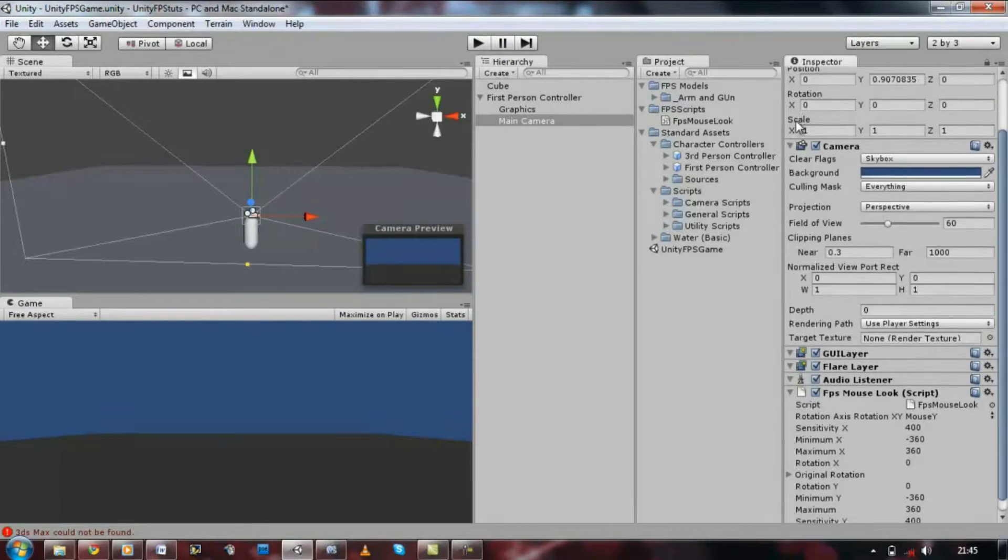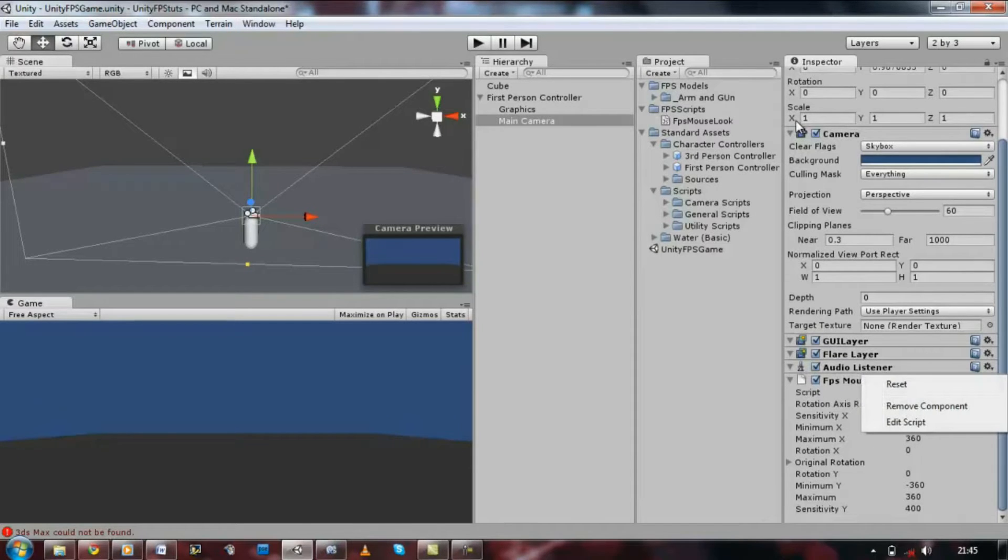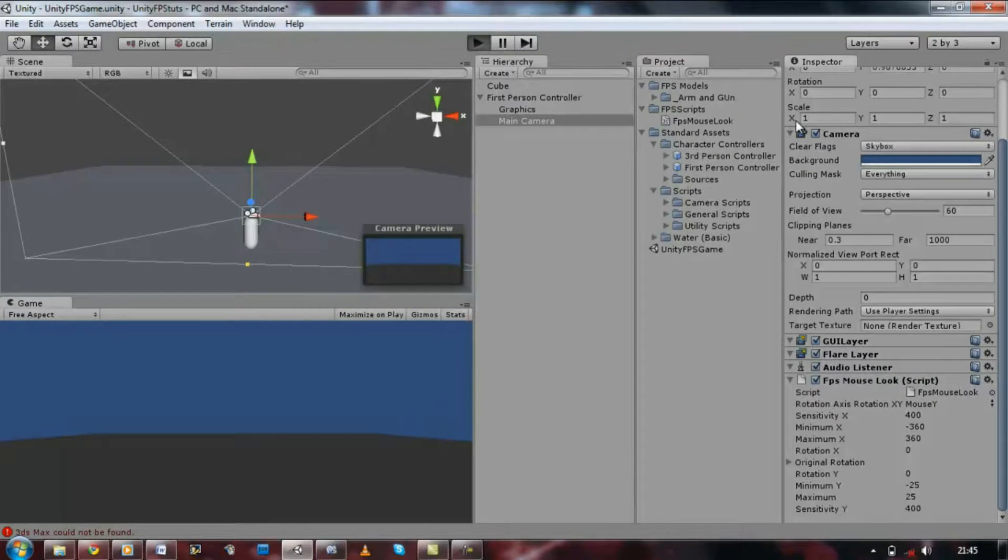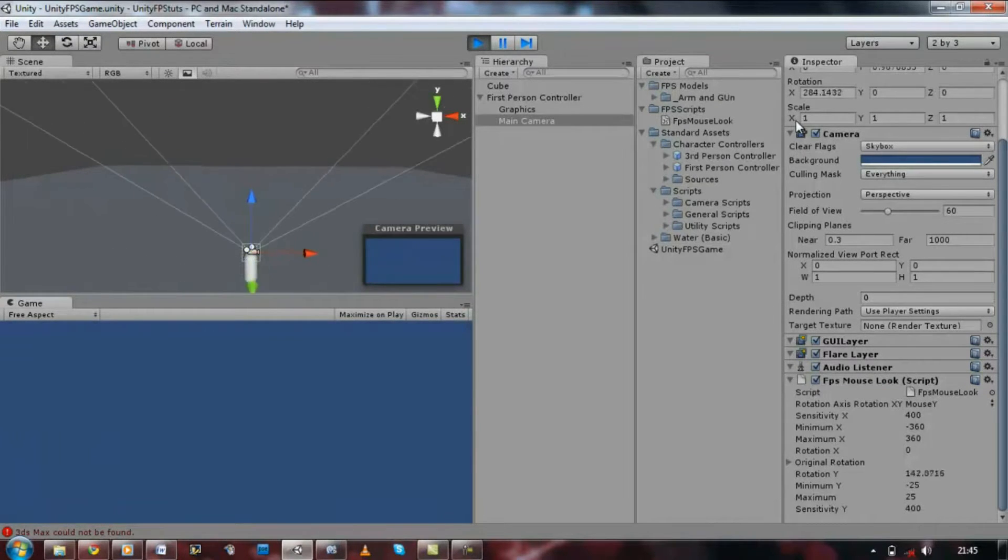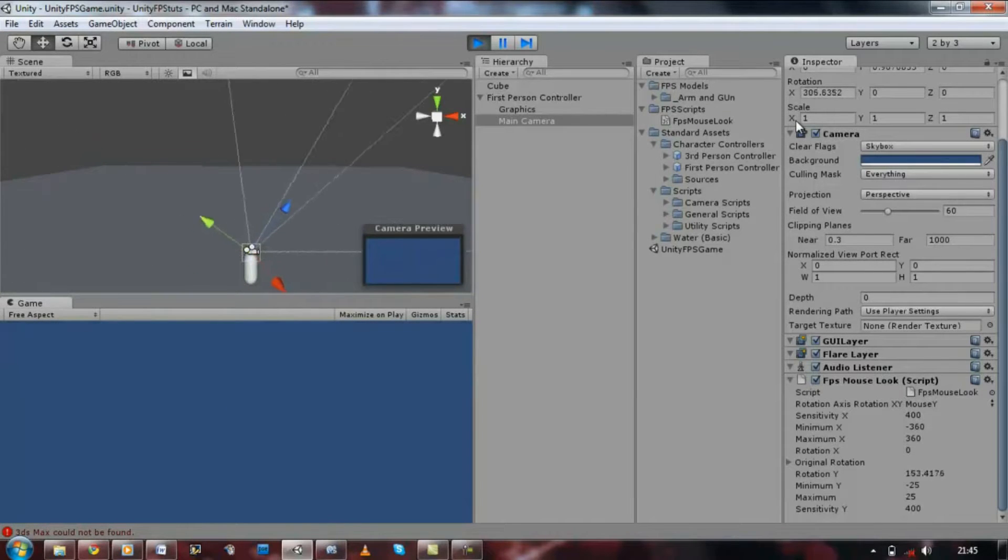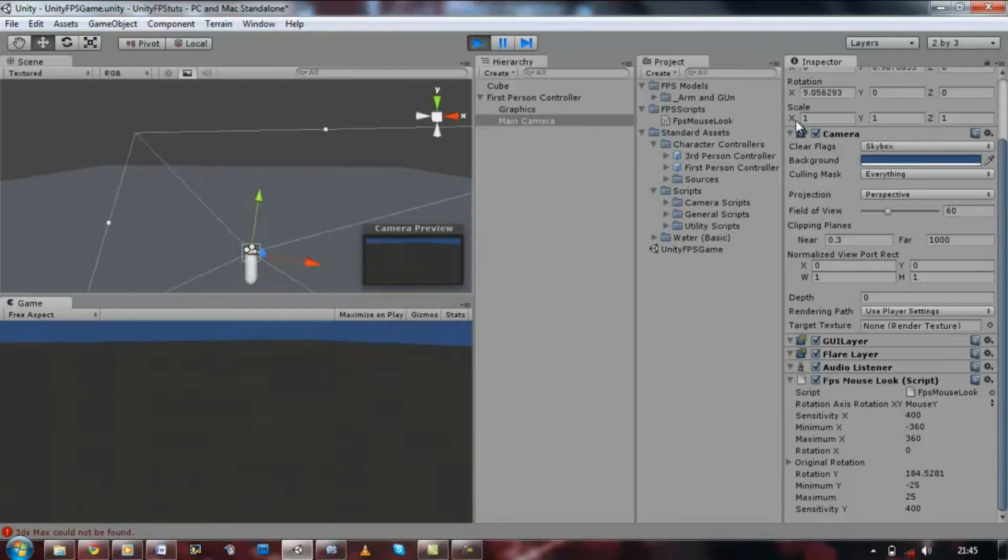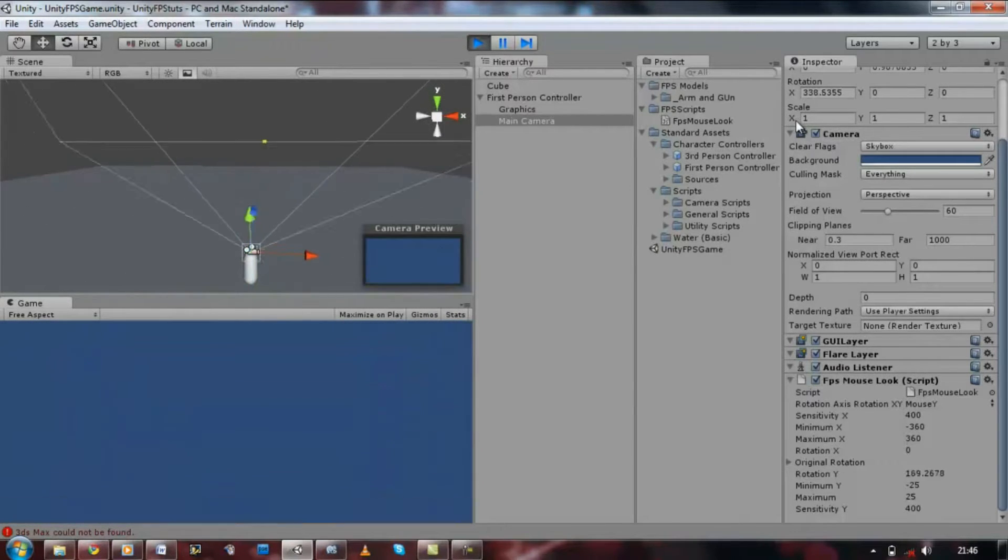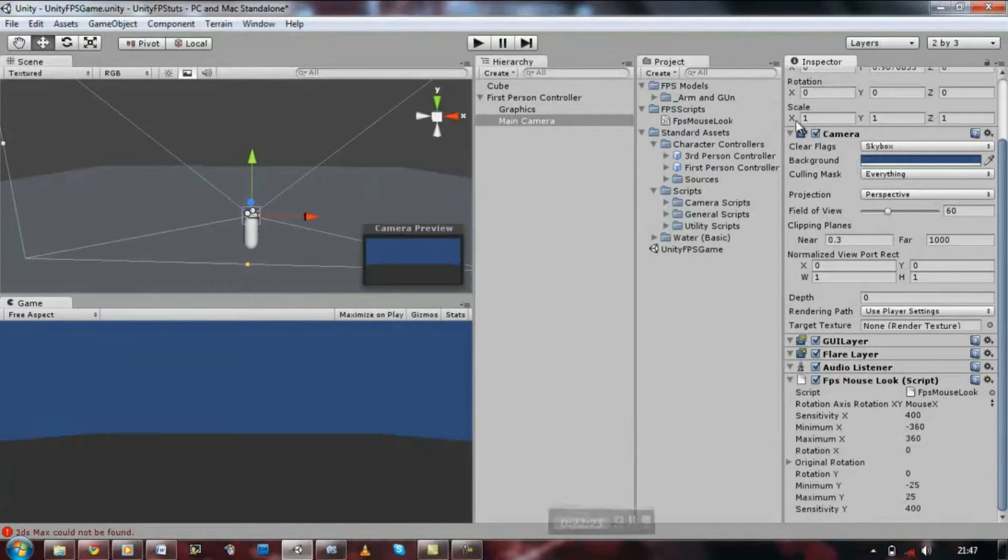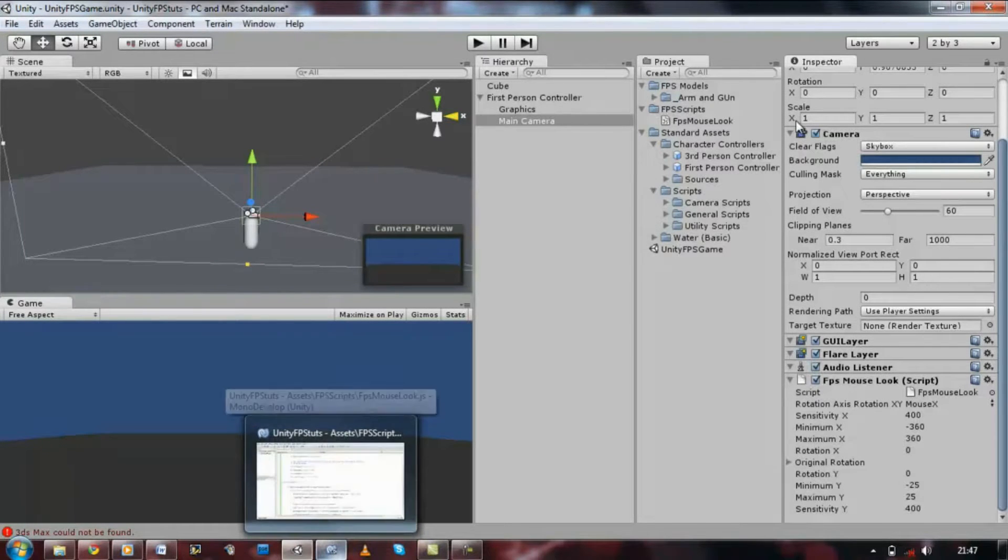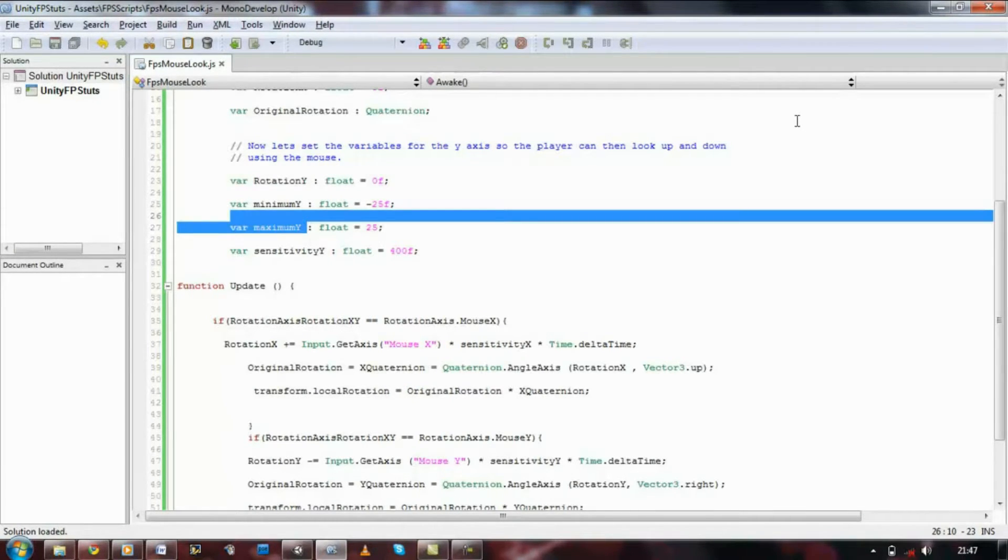But the problem is at the moment we can make a full 360 turn looking up and down. We don't want that, we want to limit it. So let's go to the top where we defined our minimum Y, change that to 25, and change its maximum to 25 as well. If it sometimes doesn't work, just click on the lower arrow and reset the script. It's still not working, that's a bit strange. Let me stop this. What's going on.